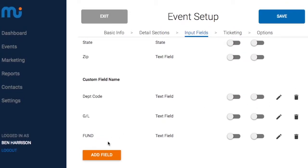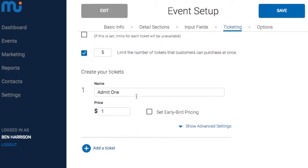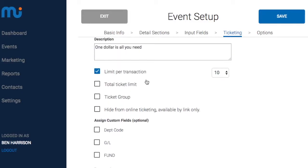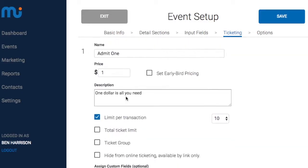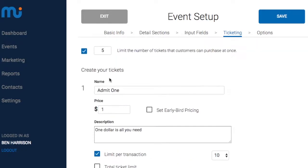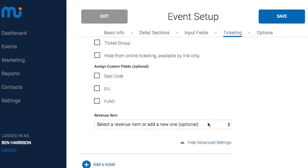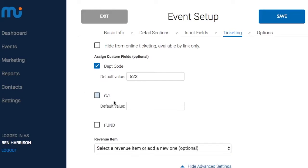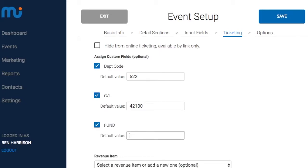On the ticketing side, when you want to assign a specific department code to a ticket, you can do it here. Under tickets, go to advanced settings and assign a default value. For example, department code is 522, GL code has a default value of 4200, and fund code is 70.